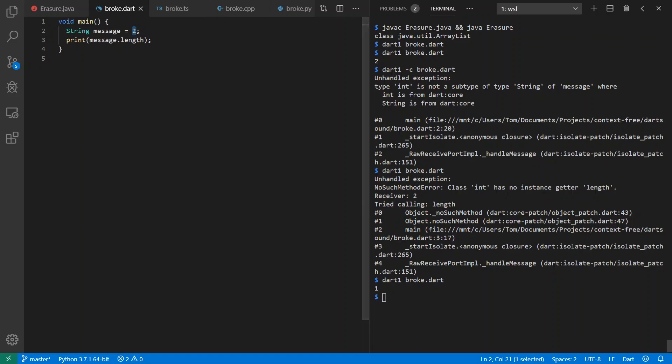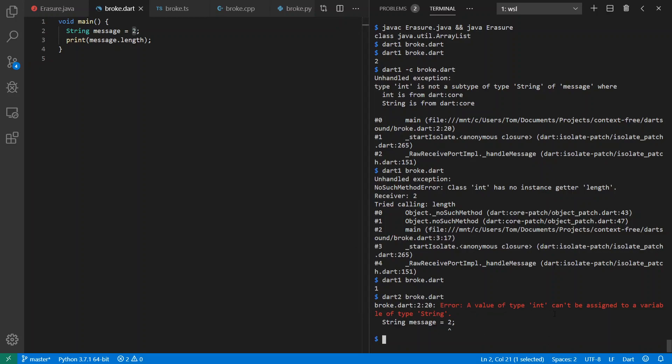And meanwhile though, if we go to Dart 2, we're going to see we actually get a static type error instead that says that 2 cannot be assigned to a variable of type string.